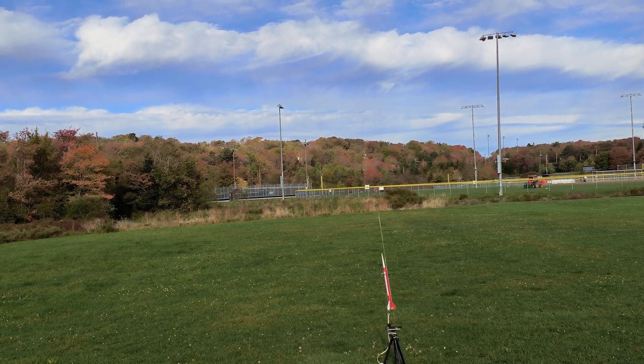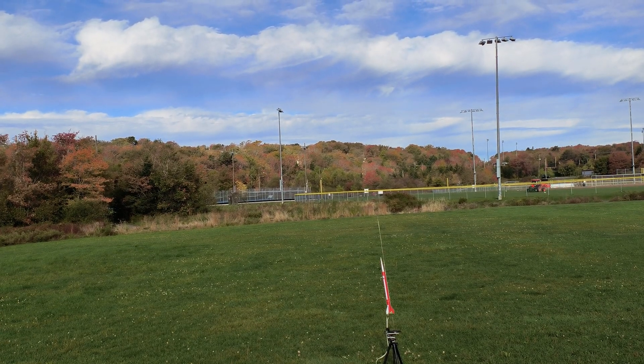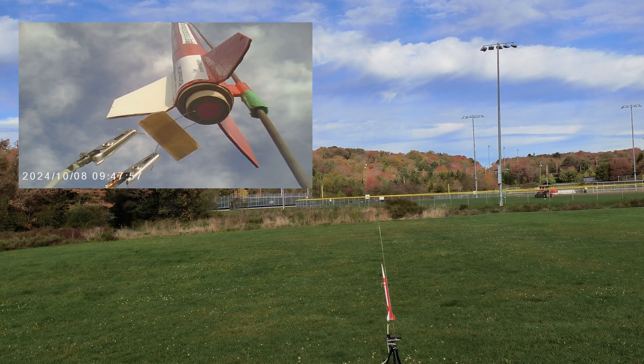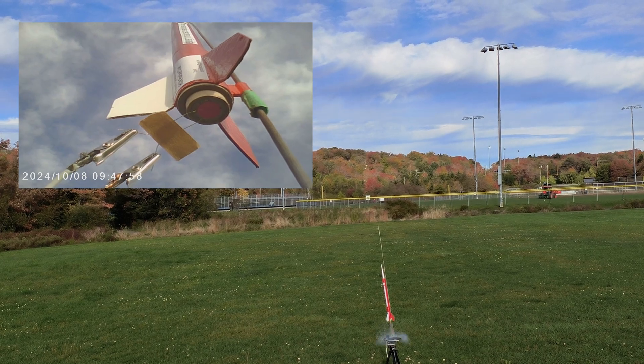5, 4, 3, 2, 1, launch. Nice flight. A little bit of spinning. We'll see the deployment. There she comes down now. Long delay. There's the streamer.